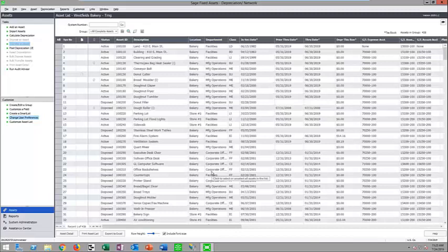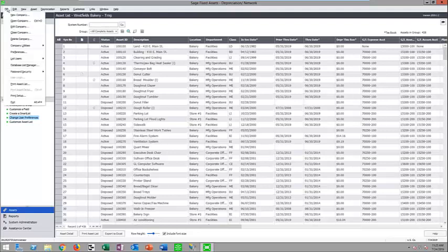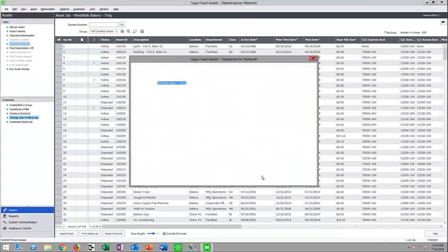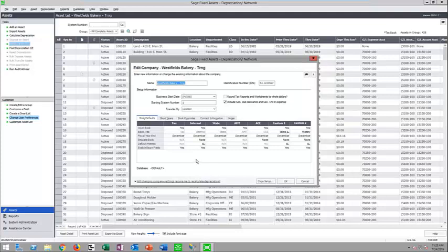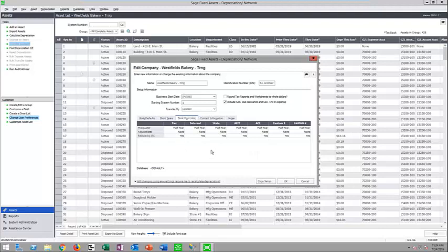You can do transfers of assets between locations or departments and update any information as part of the transfer. Full or partial transfers are supported, as well as full or partial disposals. In company settings, you can have different fiscal year ends for each book, short years are supported, and you can specify book overrides. It defaults to a half-year convention but you can change it to mid-quarter, or use the global change tool later. You can also configure how recoveries or adjustments are handled — either immediate or post-recovery.